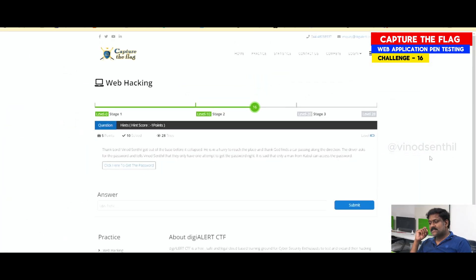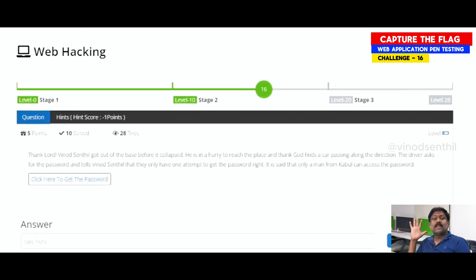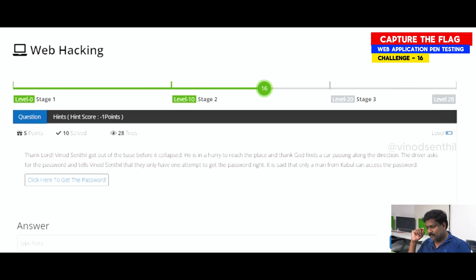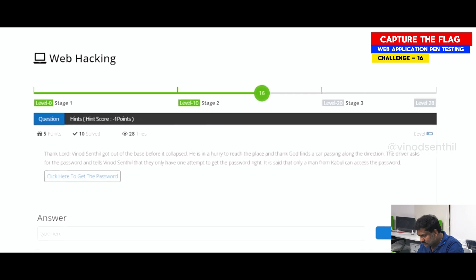Clearing this particular challenge helps us gain 5 points. In case you use a hint or a clue, you lose 1 point. And there are about 28 tries of people who have attempted clearing it.